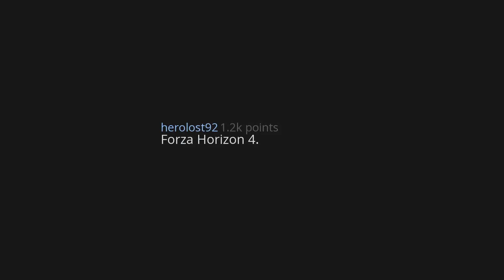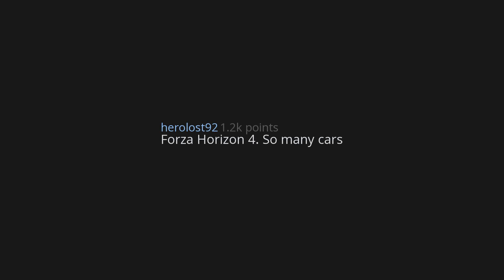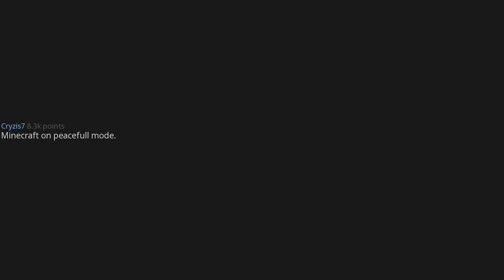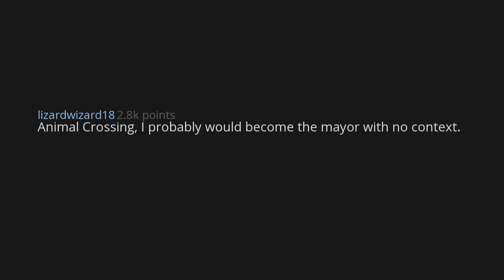Forza Horizon 4. So many cars. Minecraft on peaceful mode. I'll just go mine for diamonds and gold and stack up on expensive materials until I return to the real world. Animal Crossing. I probably would become the mayor with no context. Edit: specifically New Leaf.